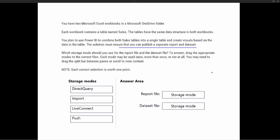Let's take a look at the storage modes available at the bottom. The first one is direct query — we know that's an option — and import, that's definitely an option as well. The other two, live connect and push storage modes, are not storage modes available within Power BI. So we have direct query, we have import, and there's also the dual storage mode.